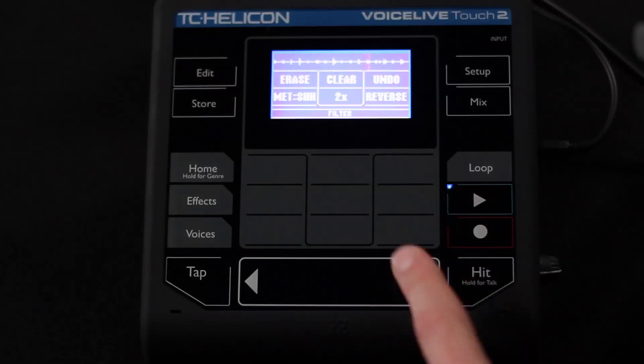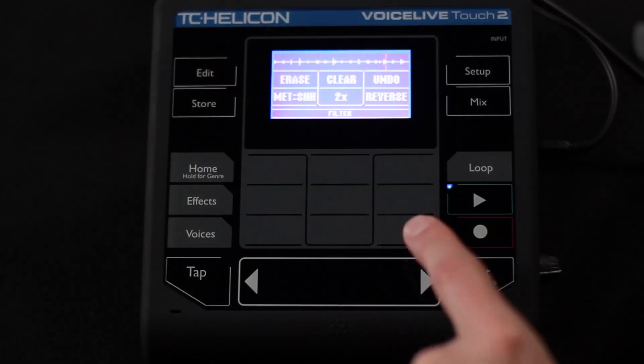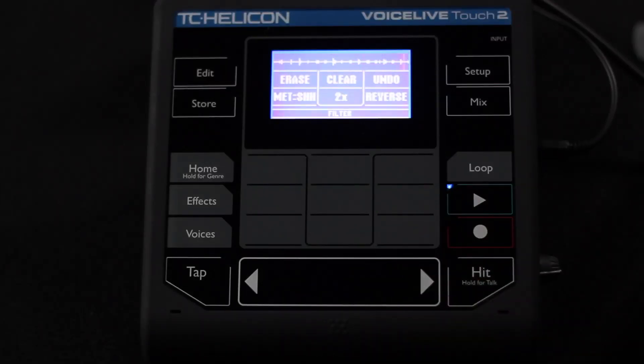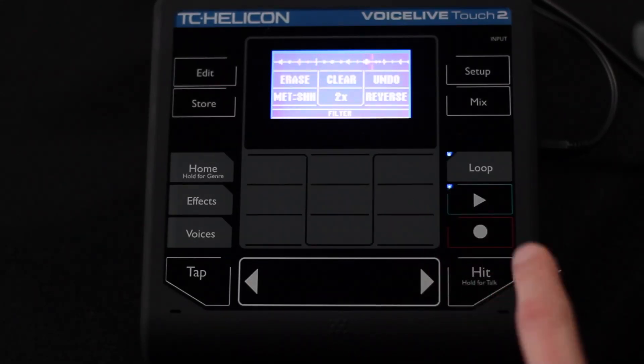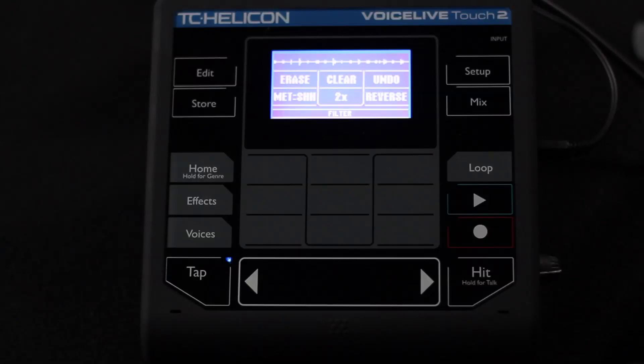The last button here is reverse. So let's hear everything go in reverse. That sounds very weird. I'm going to stop the loop here.